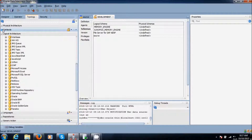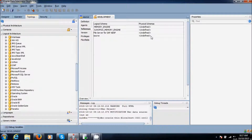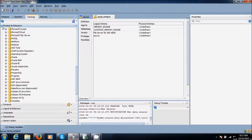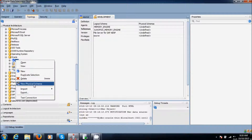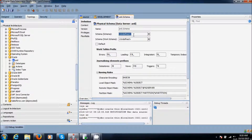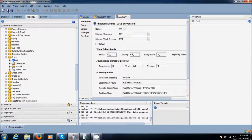I am going to create the target schema also. For that you have to go to the physical architecture. Go to technologies and right-click on the archive. Here we need to create a new physical schema. Use tgt as the schema name. I will use the same work schema also. Save it.